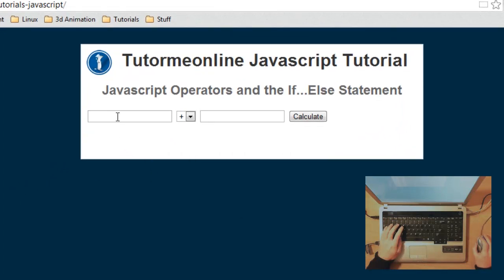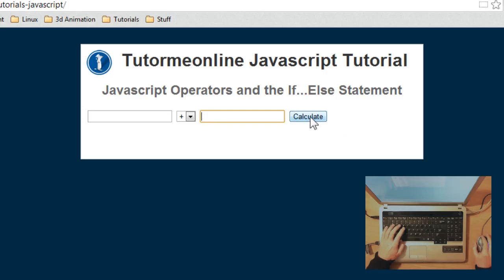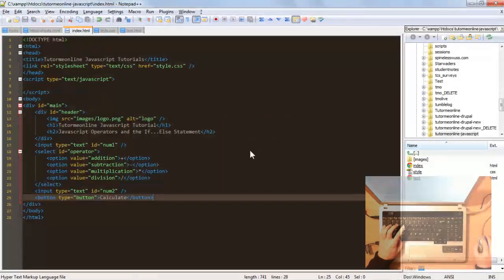So we're looking for a text box where the user enters variable X, then chooses an operator — addition, subtraction, multiplication, or division — and this will perform the action on a second variable Y. When the Calculate button is clicked, that onclick event will invoke the function we're going to create, which will actually do the calculation on these two variables.